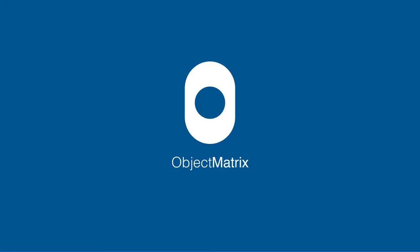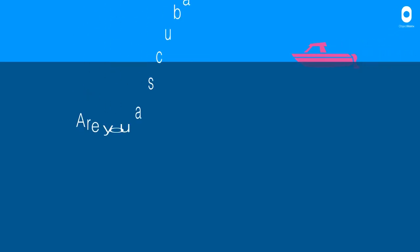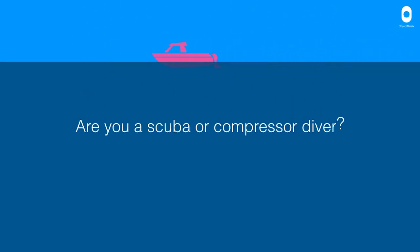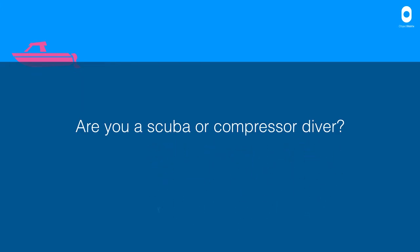The latest in the Object Matrix series of short videos, this video asking, are you a scuba diver or a compressor diver? We're using this as an analogy to explain the difference between public, private and hybrid cloud models.